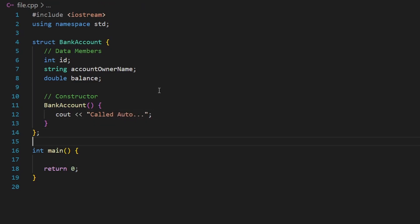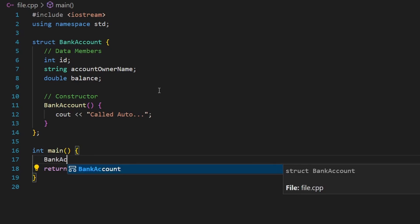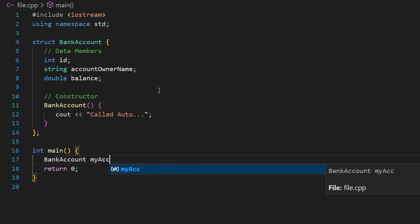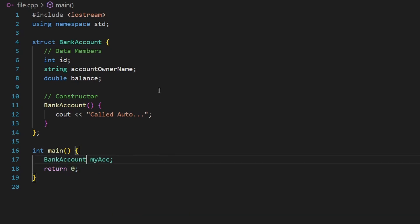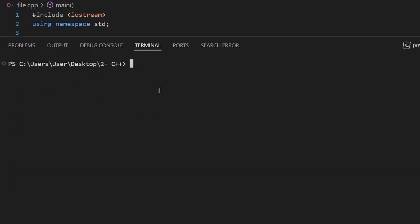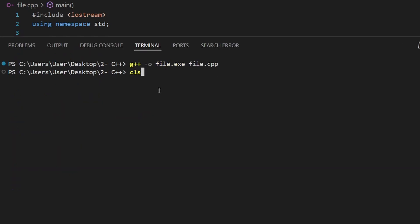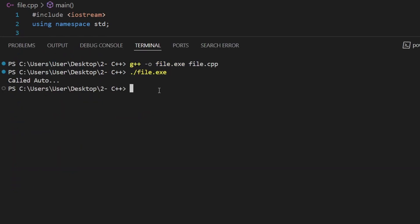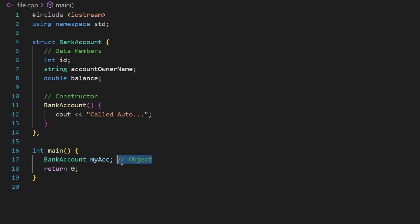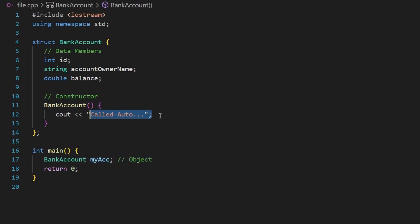I'll add a cout saying 'called automatically' inside the constructor. Then down here I'll create an object — bank account my_account. I created a variable of type bank account, essentially an object. Let's run this code. As you can see, 'called automatically' prints, confirming the constructor is called automatically as soon as you create an object.